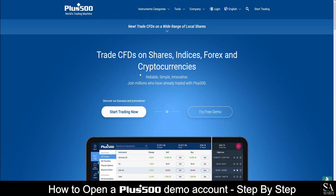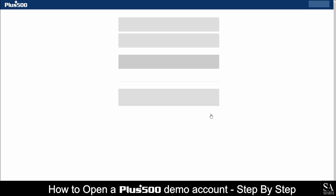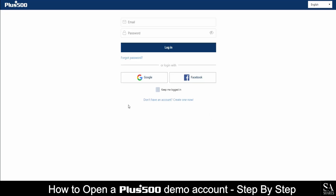First, go to plus500.com. On the home page, click on 'Try Free Demo.' Create your account by inserting your email address and setting a password.